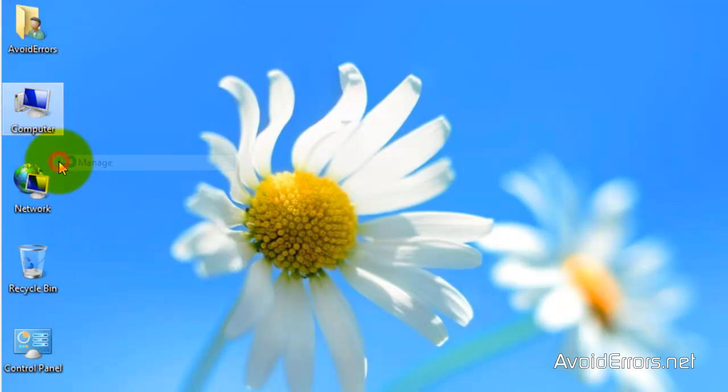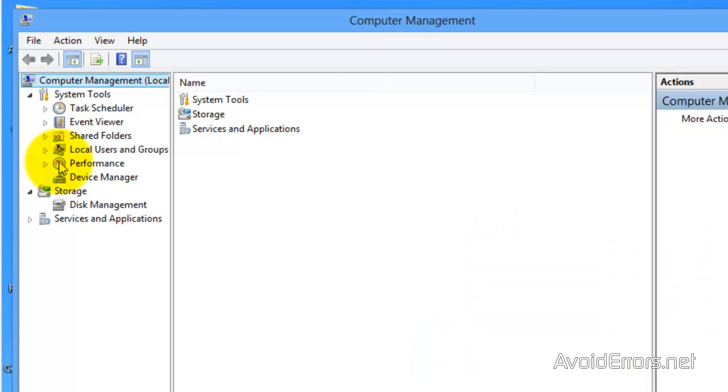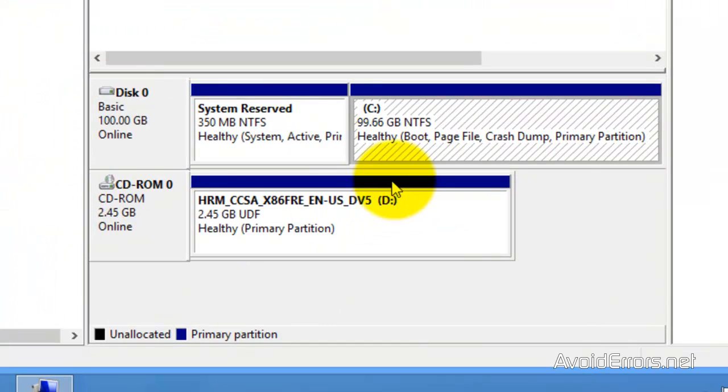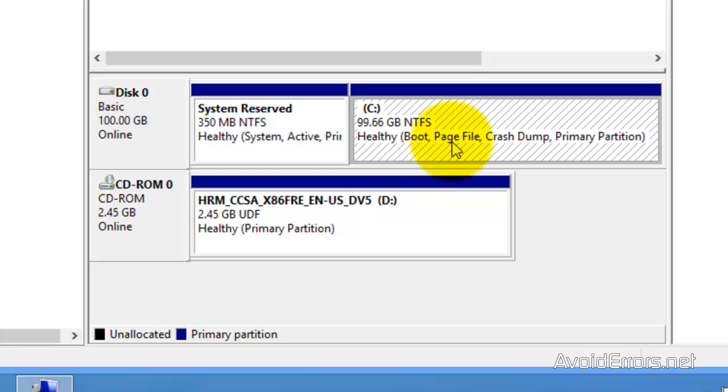Right click computer, go to manage, disk management. First, we need to know if we have enough space to install Windows 8.1 Preview. You need at least 25 to 30 gigs available space. If you don't have it, you cannot continue with this tutorial.